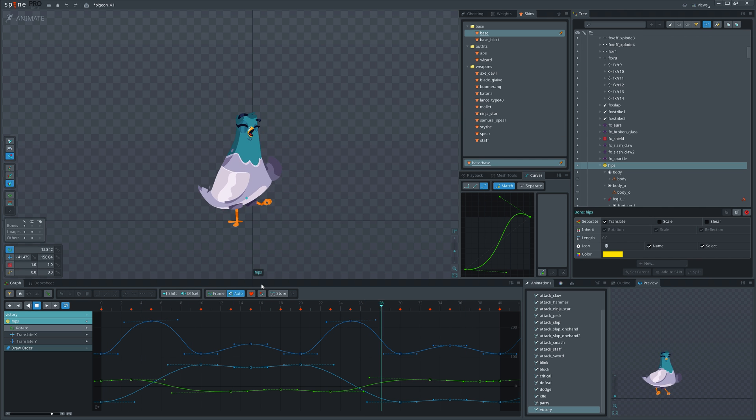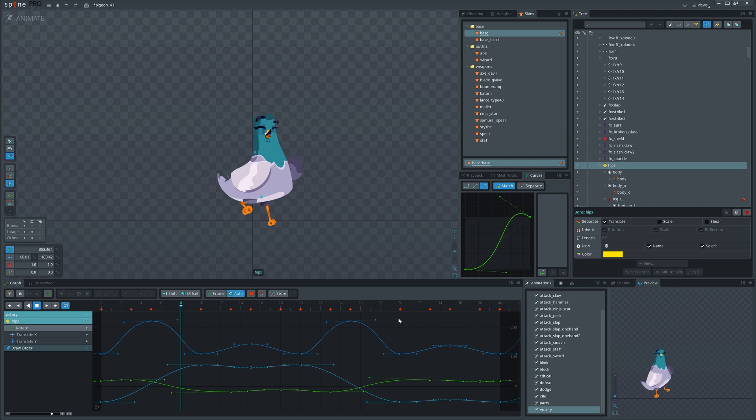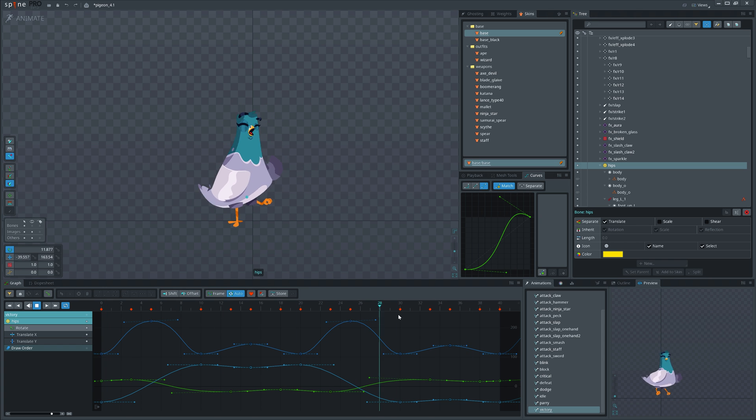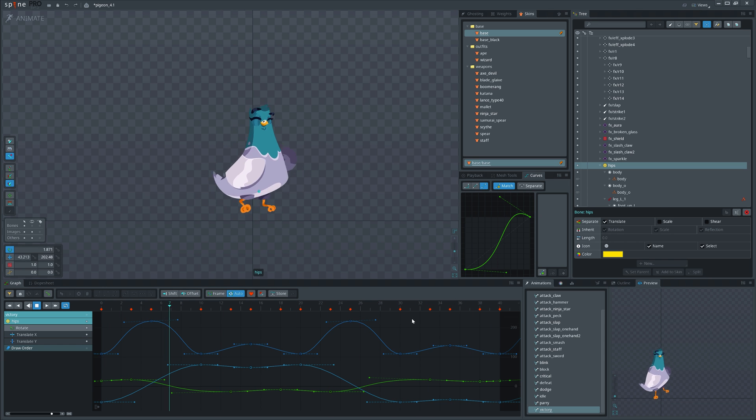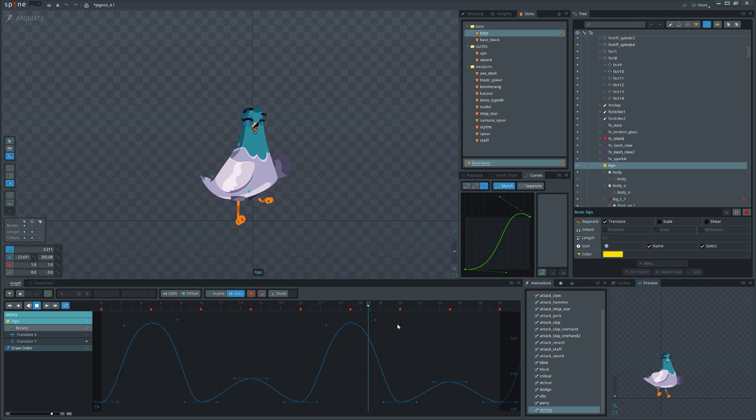When you have your animation and at some point you see that the motion is too strong or too weak, you can scale down the whole curve.